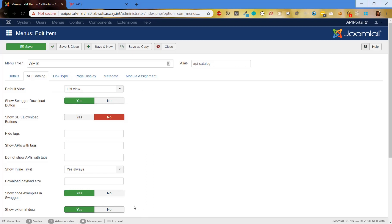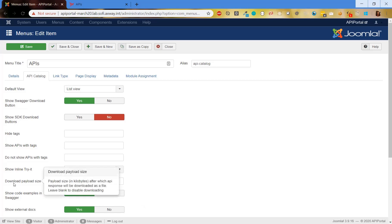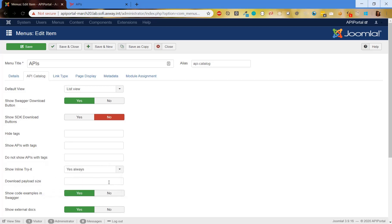So which are the new ones? The first one is for download payload size. What is it about? When we try endpoints in API details and we have a very big response, we may not want to show it in the browser but download it as a file. Here we can configure a value in kilobytes, and when the response exceeds it, it will be downloaded as a file. If no value is present, the response will be shown in the browser.